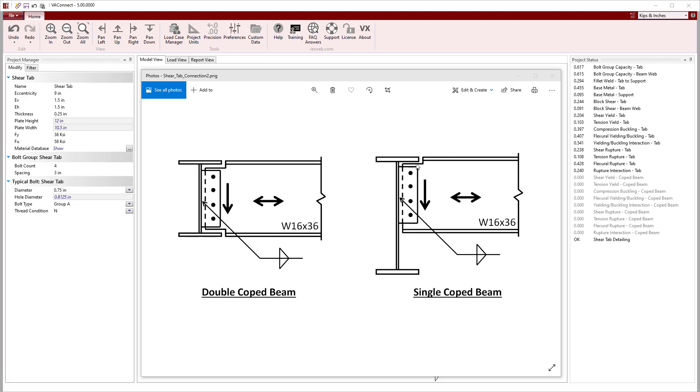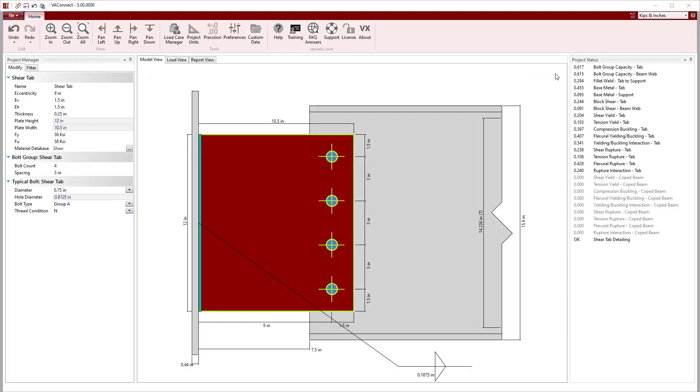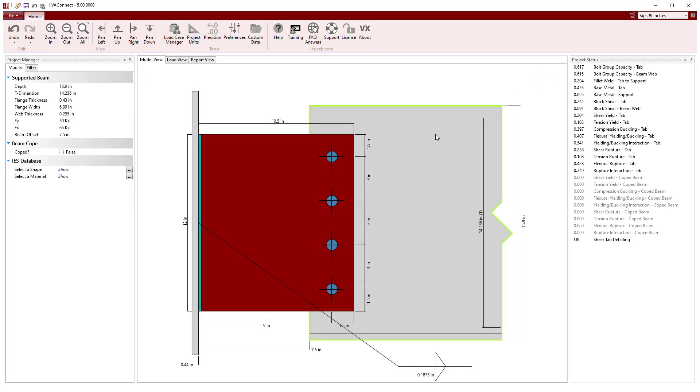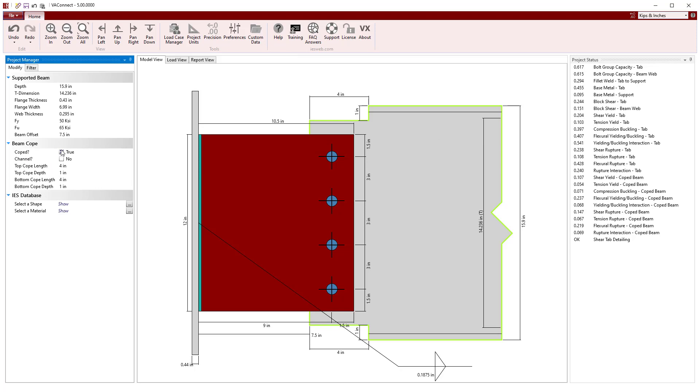VA Connect also allows one or both flanges of the supported beam to be coped to accommodate beam to girder connections as shown in this detail. All we need to do is click on the beam and check the coped button and the program automatically copes both flanges.